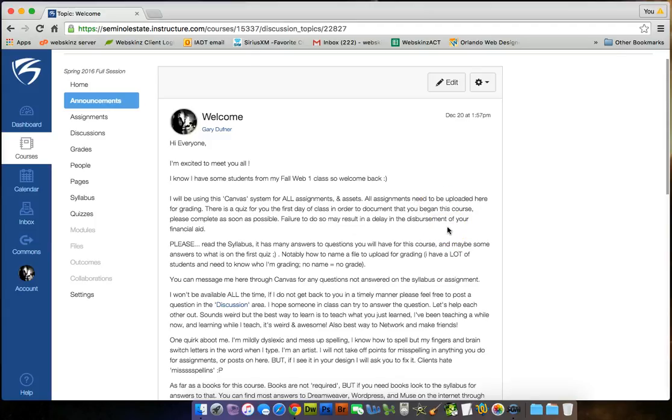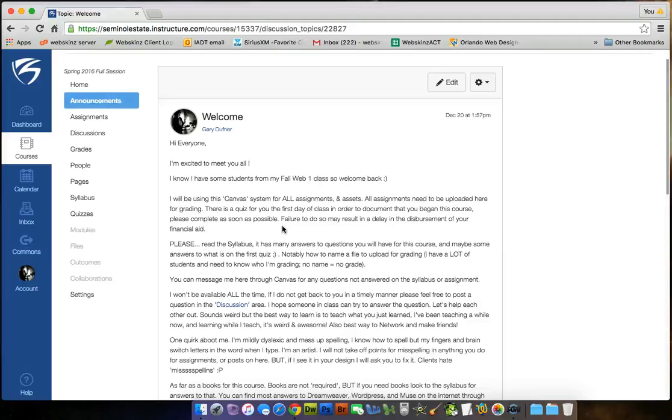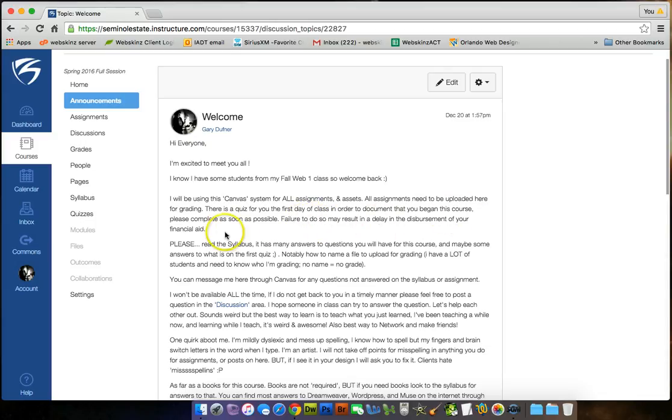All assignments need to be uploaded here for grading. Don't email them to me. Upload them here so I can check them out. Best thing to do is have a domain name hosting and upload everything you do to your URL. Send me the URL, and I can check out your website online instead of you uploading it as a zip. When we're all done with your assignment, I want you to upload the zip so the school has it for later, whatever, like a year from now, if you don't have the domain name up and running anymore. They can see your work. There is a quiz for the first day of class in order to document that you began this course. Please complete as soon as possible. I think it's by Thursday, January 14th. Failure to do so may result in delaying the disbursement of your financial aid if some of you are on financial aid.